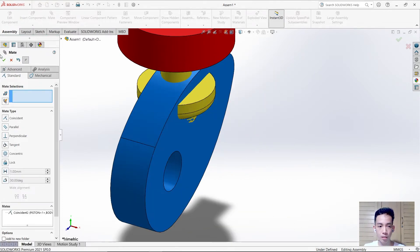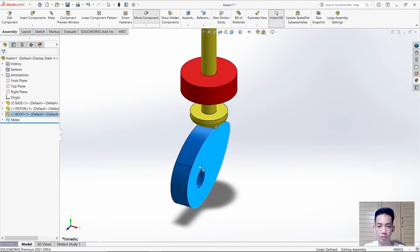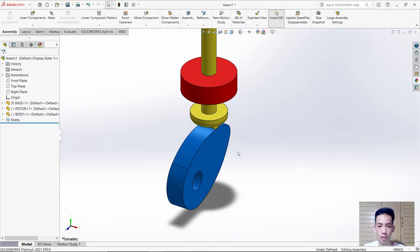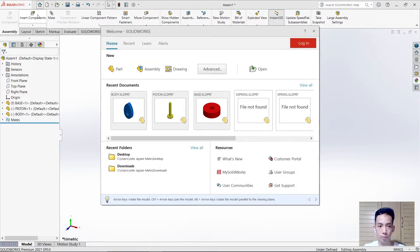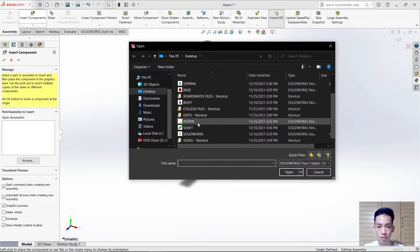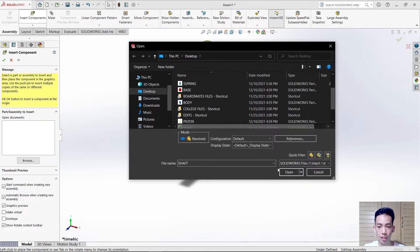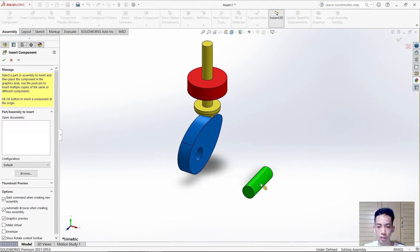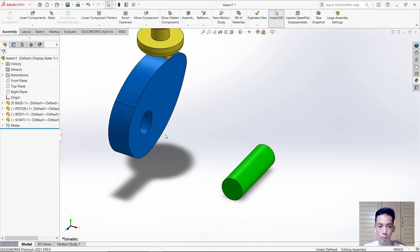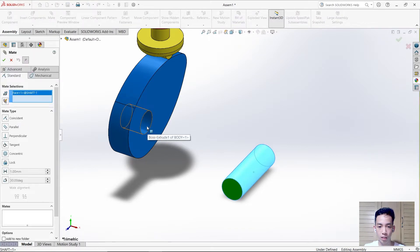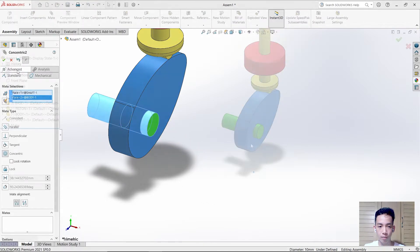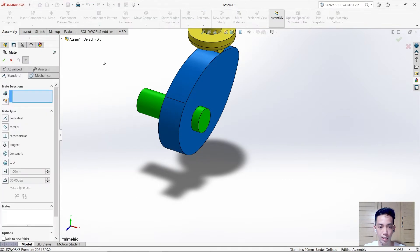Insert another component which is the shaft. This shaft must be inserted into this hole. Just insert it and mate it.